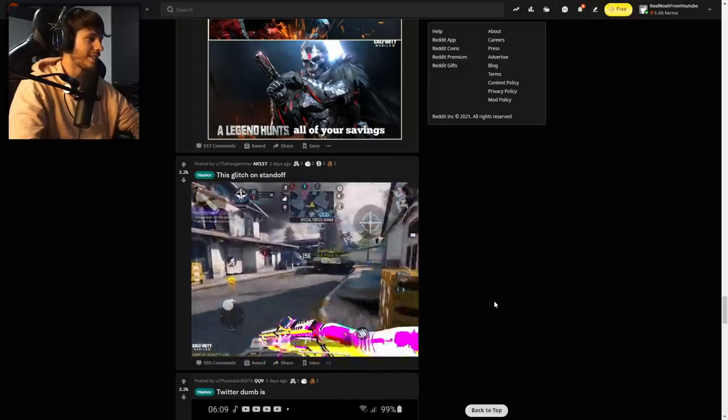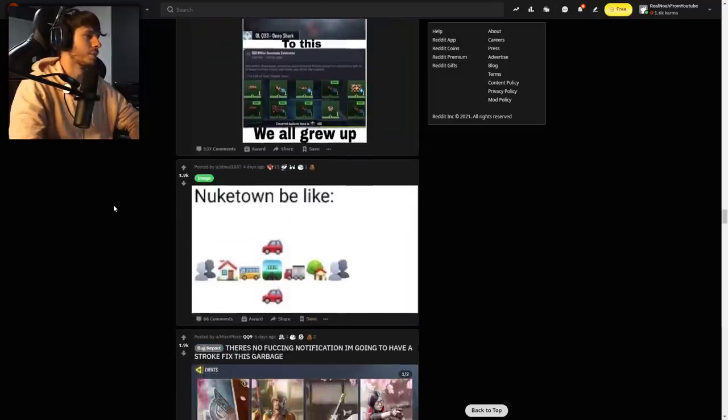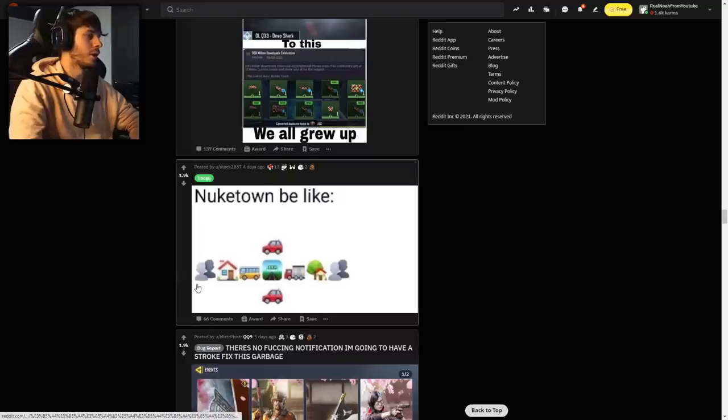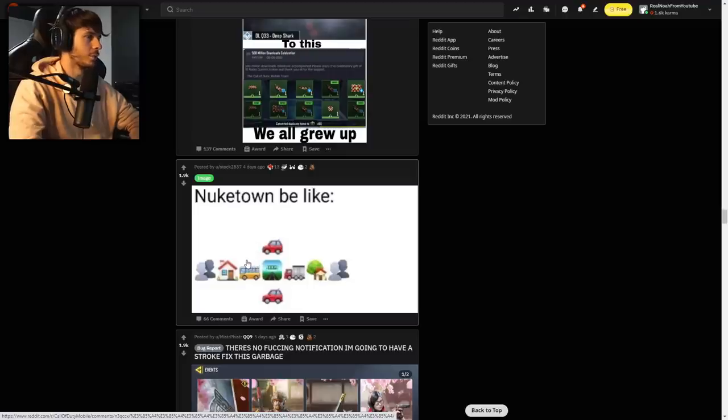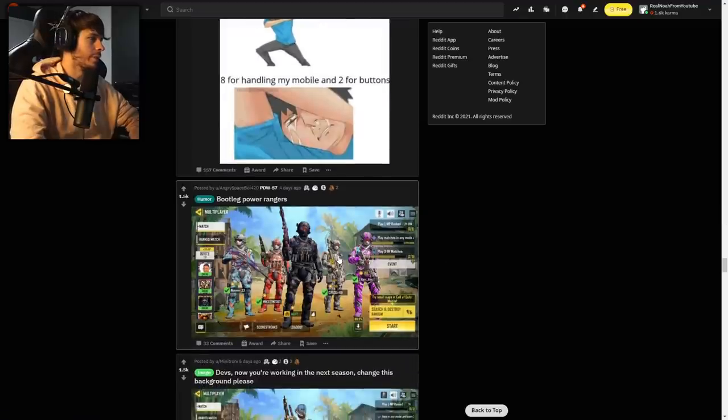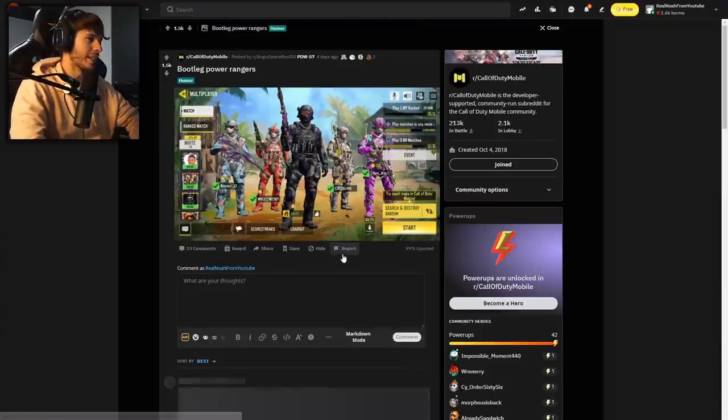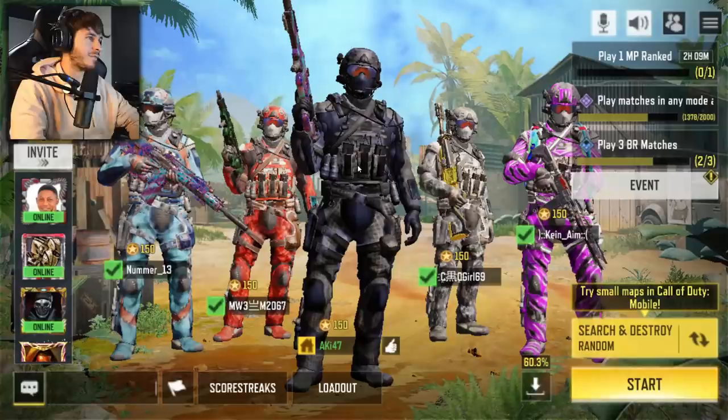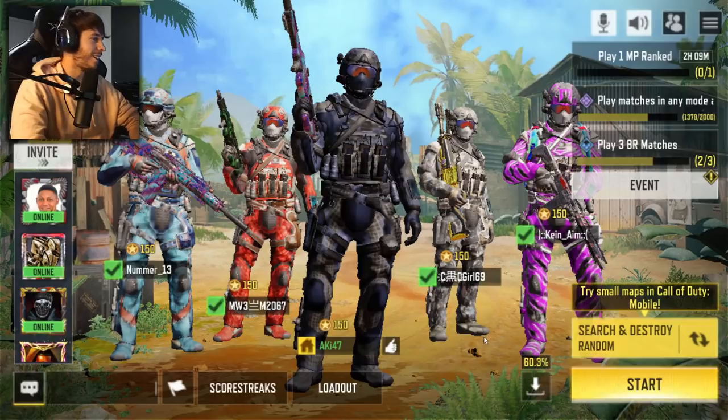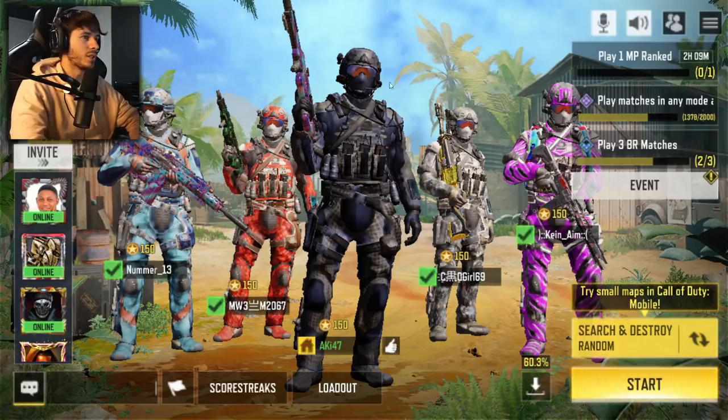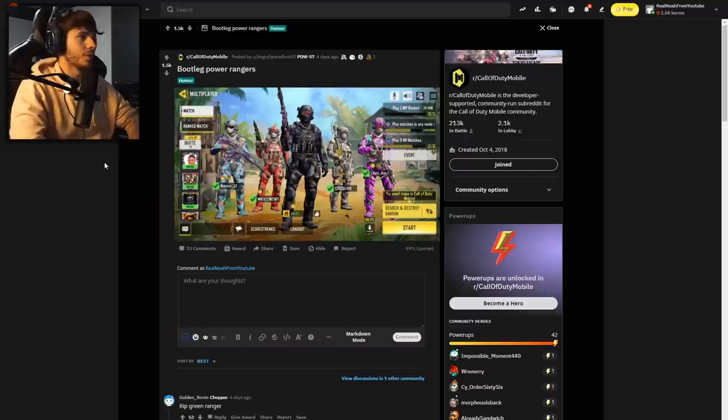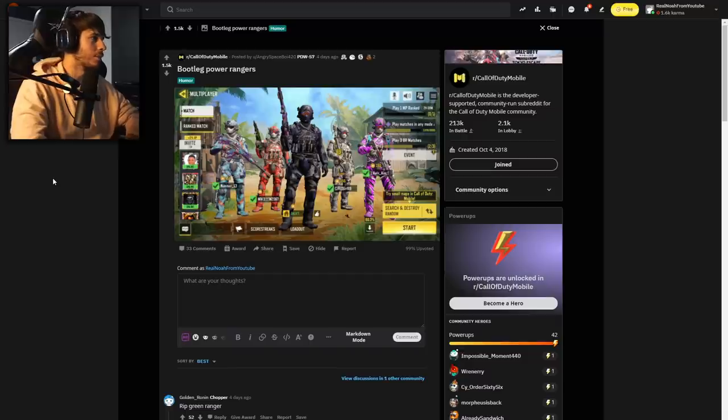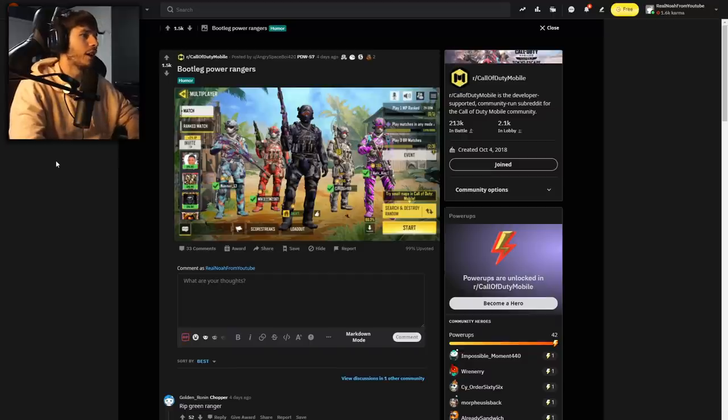Nuketown be like: spawn point, building, bus, middle area, car on both sides, fire truck, other building, other spawn point. Yes, good meme. Bootleg Power Rangers. There's so many versions of the default skin now. What do you do if you see this squad rolling up on you in a random Search and Destroy public match? The correct answer is smack them because what are they doing five-queuing in pubs?